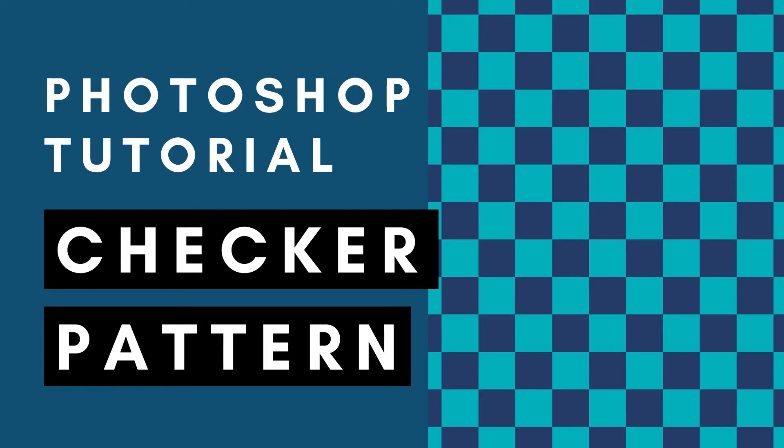Hi, this is Trisha from Lemon Paper Lab. In this video I'm going to show you how to create a checkered pattern in Photoshop.